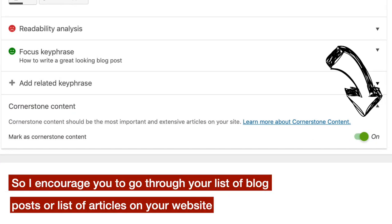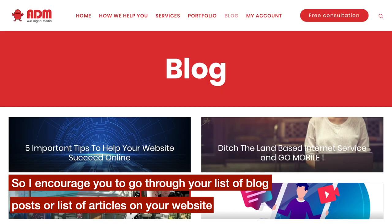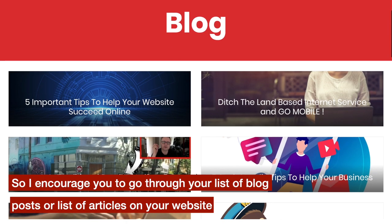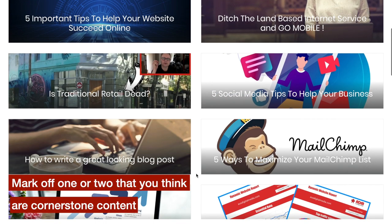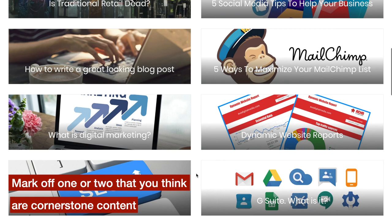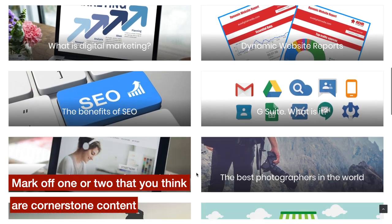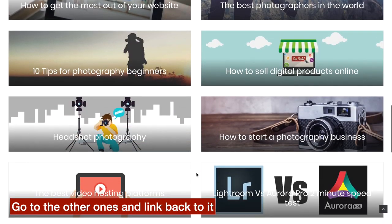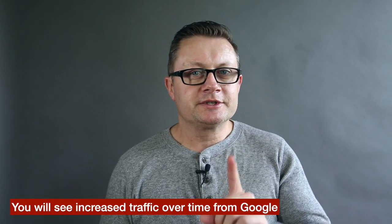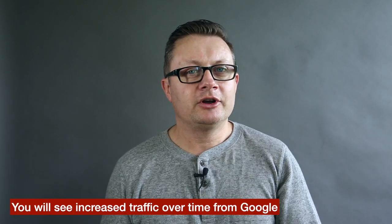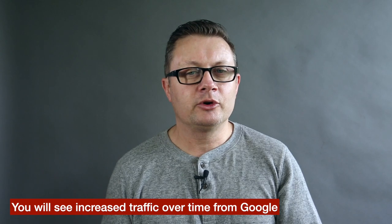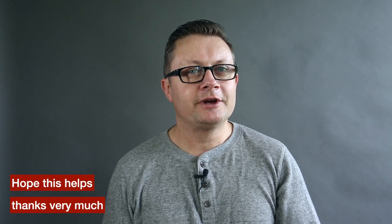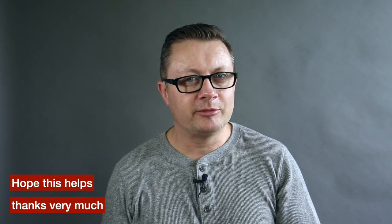I encourage you to go through your list of blog posts or articles on your website, mark off one or two that you think are cornerstone content, go to the other ones and link back to it. You will see increased traffic over time from Google. Hope this helps, thanks very much.